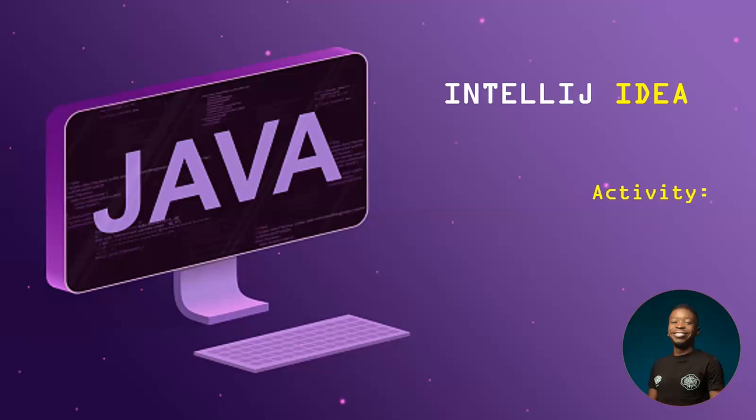So in order for you to write your Java applications, you need what is called an IDE. All right, an IDE is simply a text editor with lots of features that helps you to write your Java code.